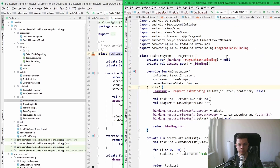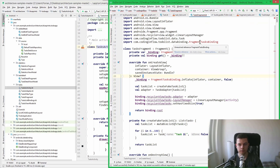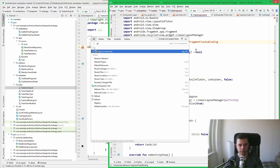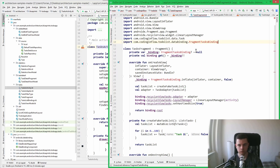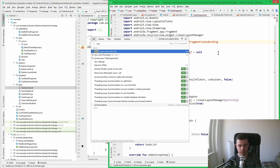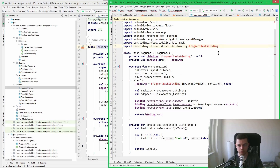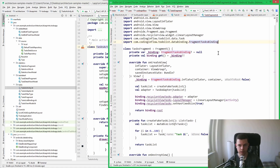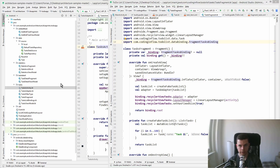Now the IDE is complaining — this is the data binding and view binding stuff, it seems to break a lot. I'll try the good old Rebuild Project, then sync project with Gradle files. Sometimes this helps — and there it is.